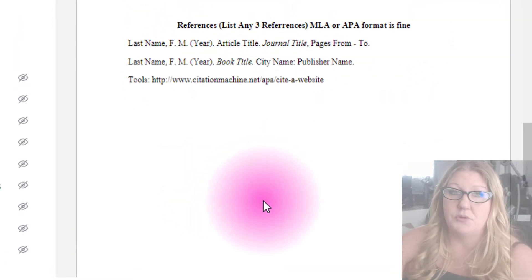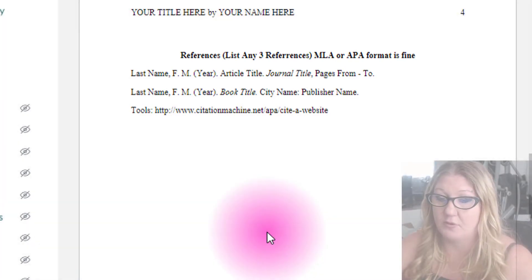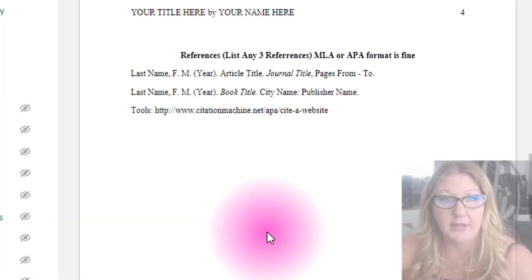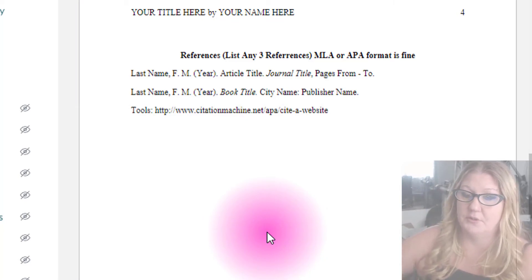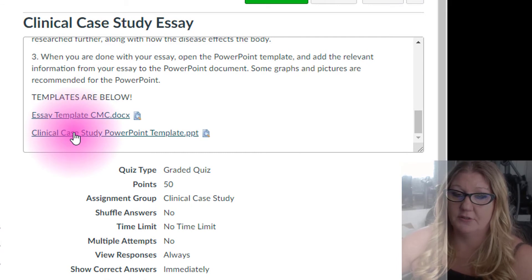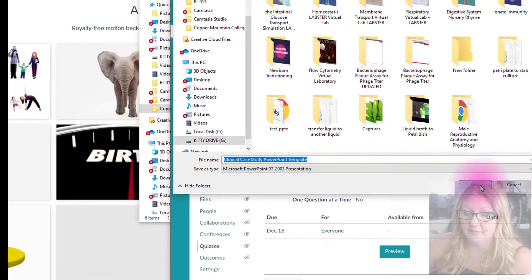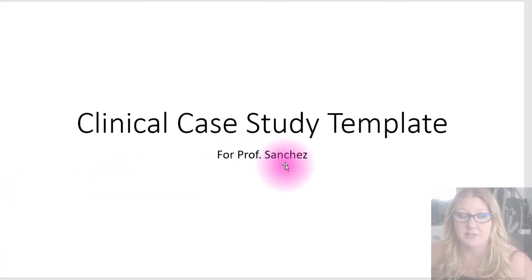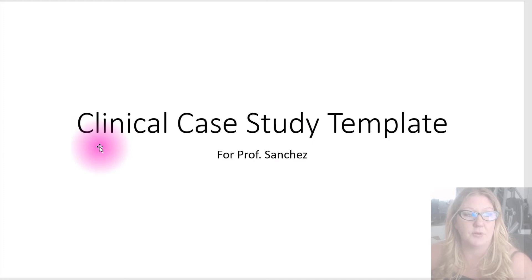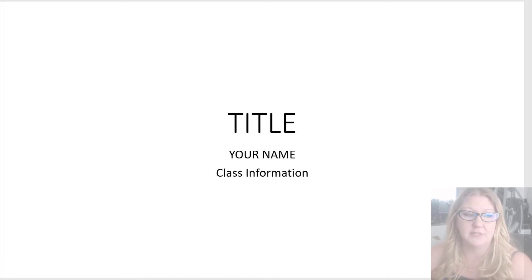Finally, list your three references — more is fine. MLA or APA format is fine, and online references are totally fine. Once you've completed your essay, open the clinical case study PowerPoint template — at this point it should be pretty easy. You can ignore the first slide; that's just so you know what you're looking at. I suggest opening it and doing a save as and filling it out since it's already in the recommended format.